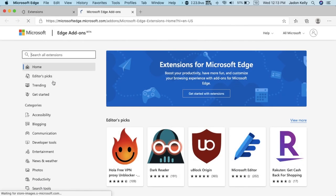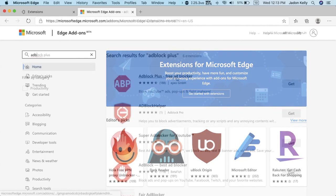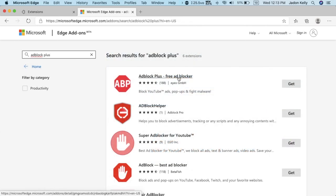So these extensions are extensions that you can also get on Google Chrome because Google Chrome and Microsoft Edge are now related, they're on the same platform, Chromium project. So, search for adblock plus, here it is.